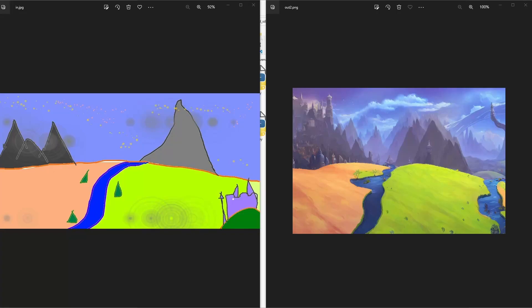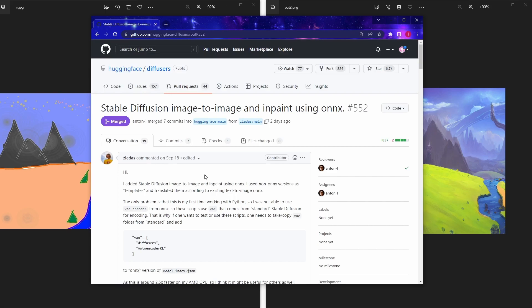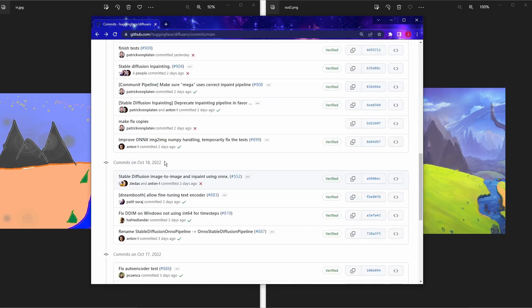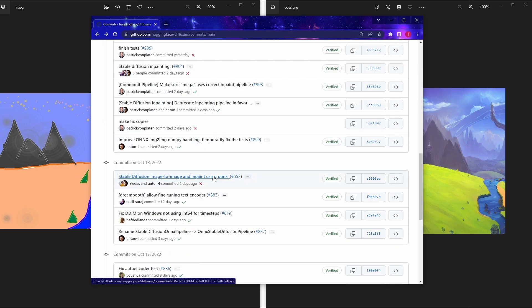Hello everyone, welcome back. In this video I'm going to show you how to use stable diffusion image to image on AMD GPU and Windows operating system. About a month ago on September 18th, a person named Zlatus came up with a solution for image to image using ONNX, which means we can run it on AMD. Then on October 18th, exactly one month later, the official diffusers team finally approved and accepted his code changes. A big thank you to Zlatus and everyone in the Hugging Face diffusers library team.